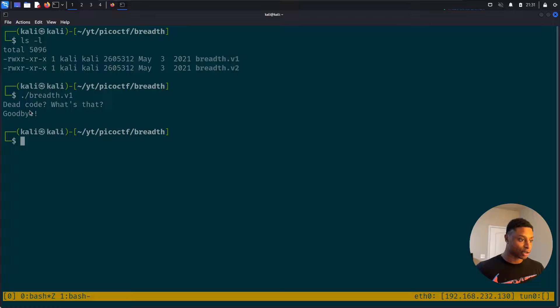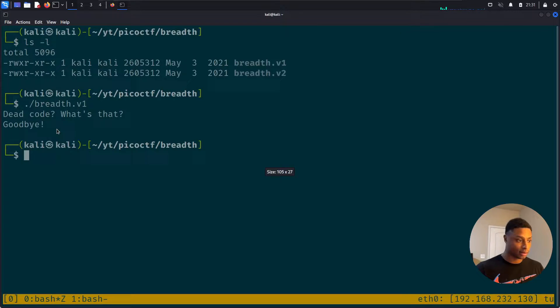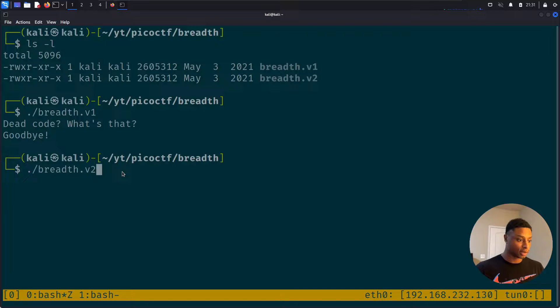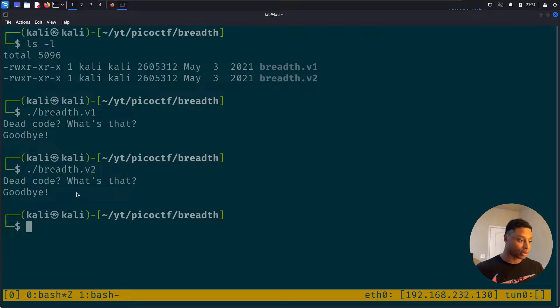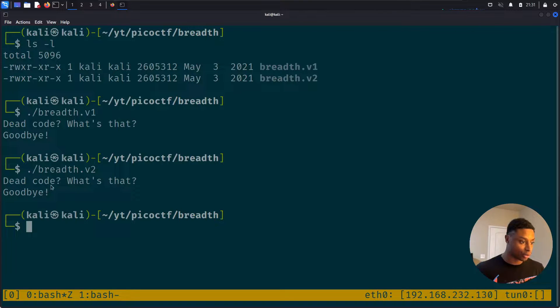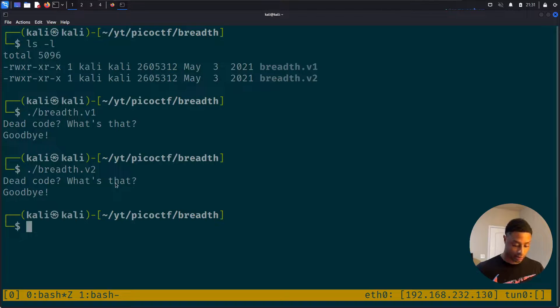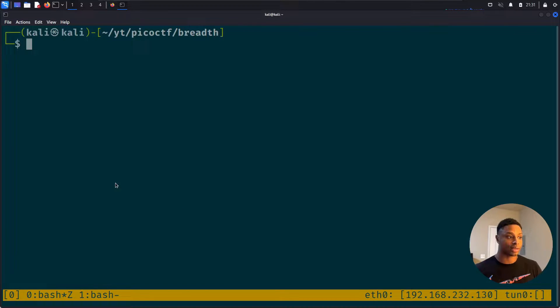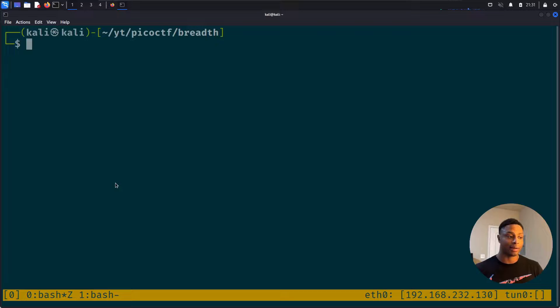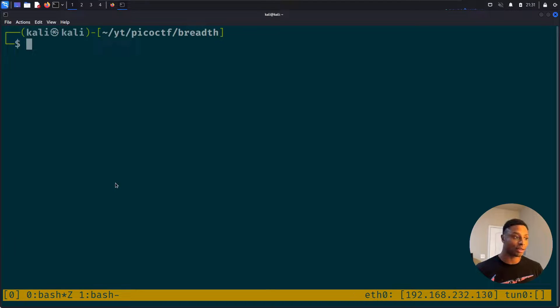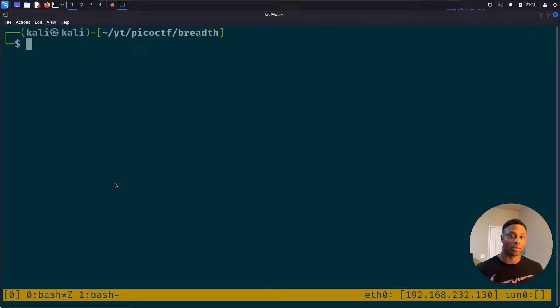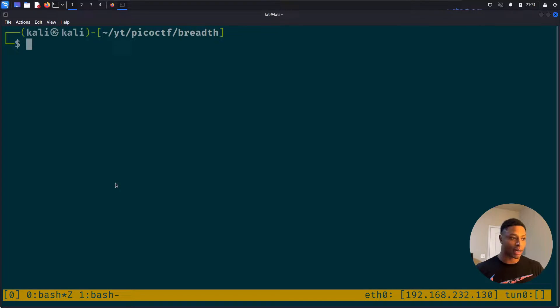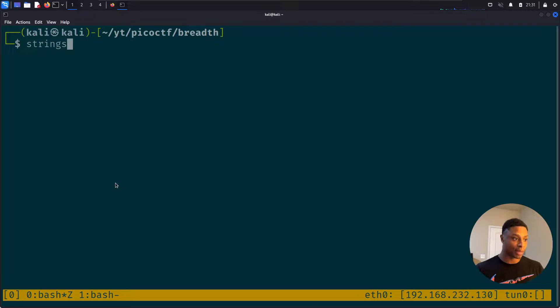So we can actually run them. Let's execute the first one. Dead code, what's that? Make that nice and big. If we execute the second one, dead code, what's that? Goodbye. So if you're not familiar, dead code is basically just unused code in a binary, in a program, in an application. It's code that's not used and it's kind of a waste of space.